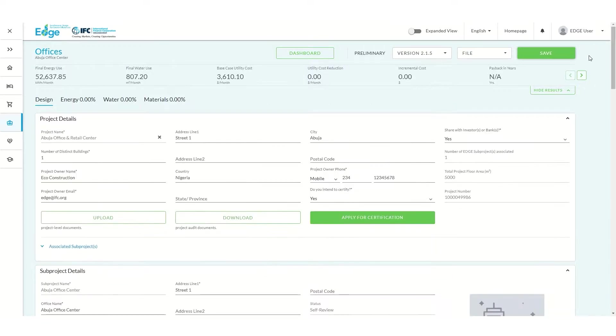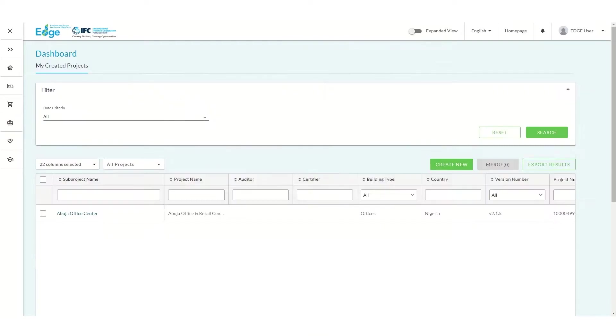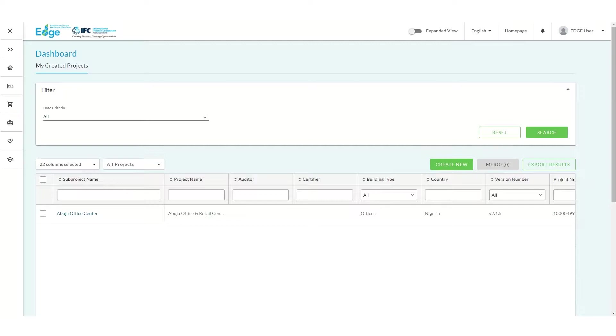Next, let's go to our dashboard. As you can see, the office subproject has been created. We can reopen our saved subproject at any time to continue designing our building.